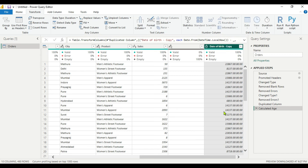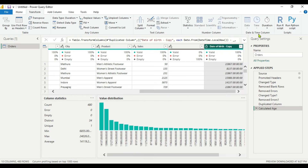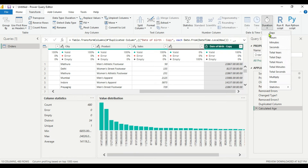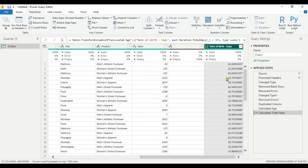You can see we are getting the age in duration form and the data type has changed to a duration data type. We want the age in years, so we will select this column again and in the Duration section, go to Total Years.